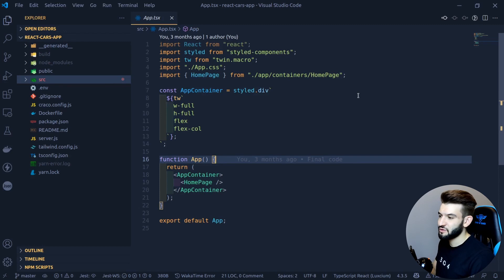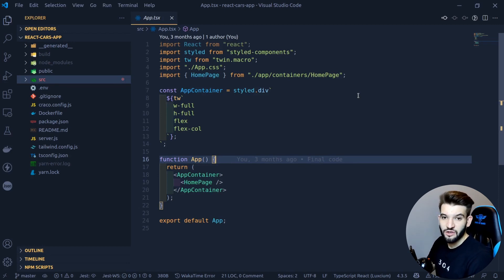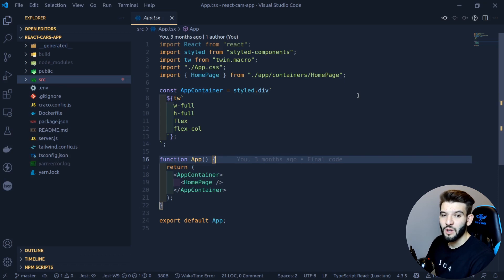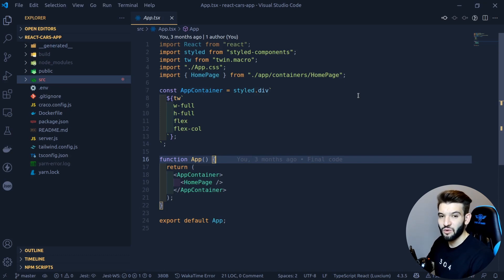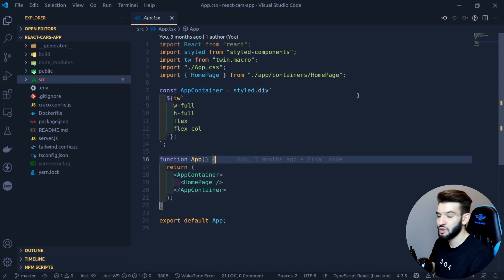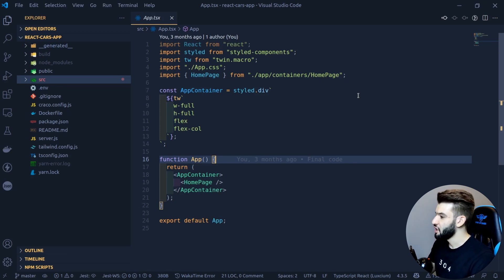Most developers, especially beginners, ask a broad question whenever they start with VS Code and face a lot of choices: why do people love VS Code more than other code editors or IDEs? VS Code offers a sweet spot for most developers between code editors and IDEs. It can play two roles — if you want to use it as a lightweight, simple, minimal code editor, you can do that.